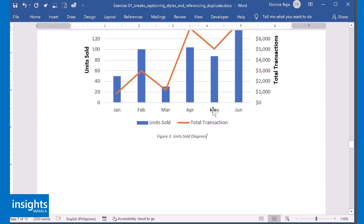So using MS Word's captioning tool, you don't have to think about what figure number you're supposed to assign to that object. MS Word will do that for you.